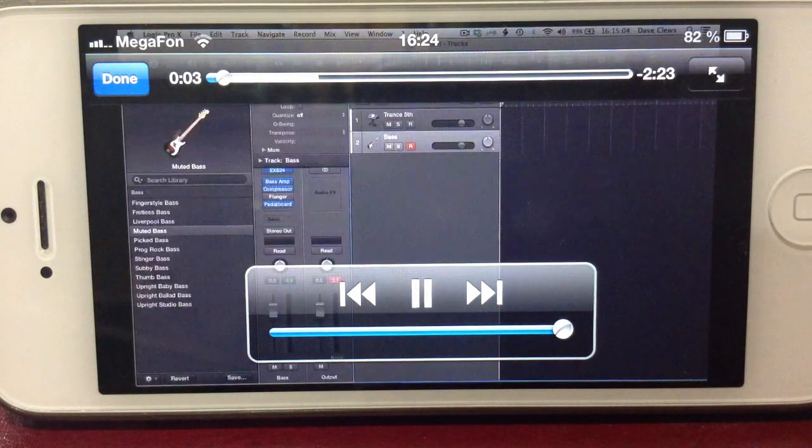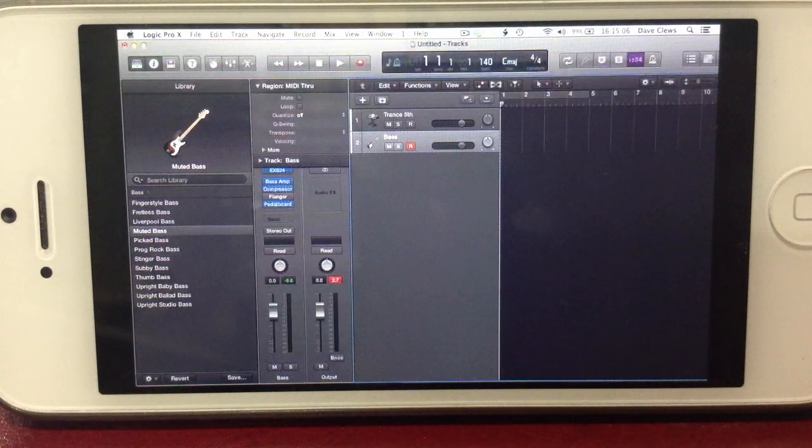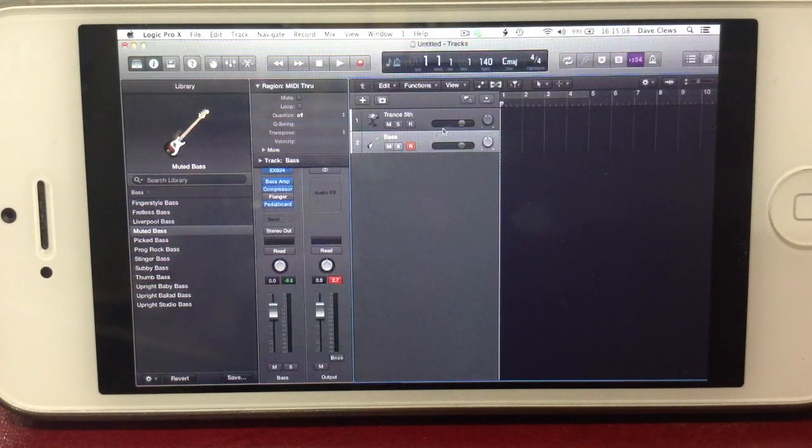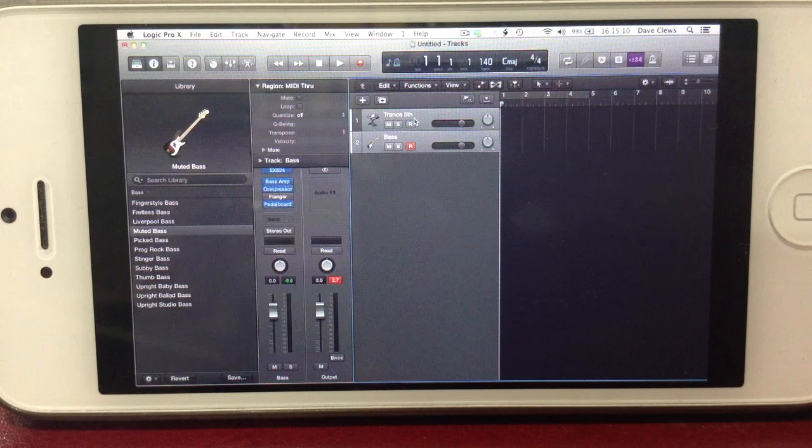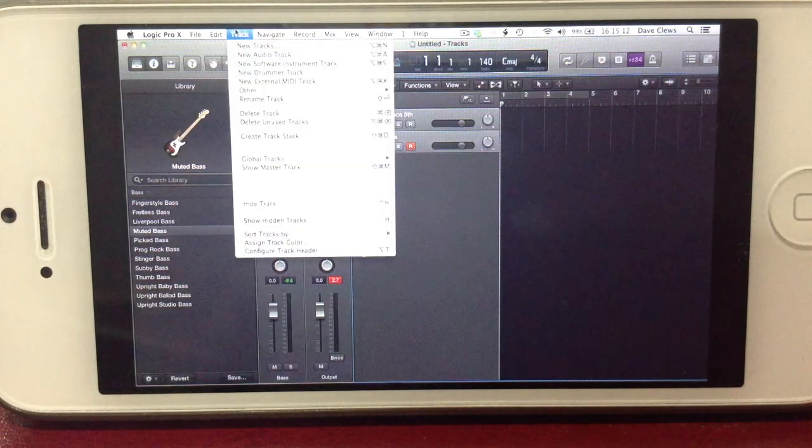And then to combine the bass and distorted synth components into one sound, shift select the two tracks and choose the Create Track Stack option from the Track menu.